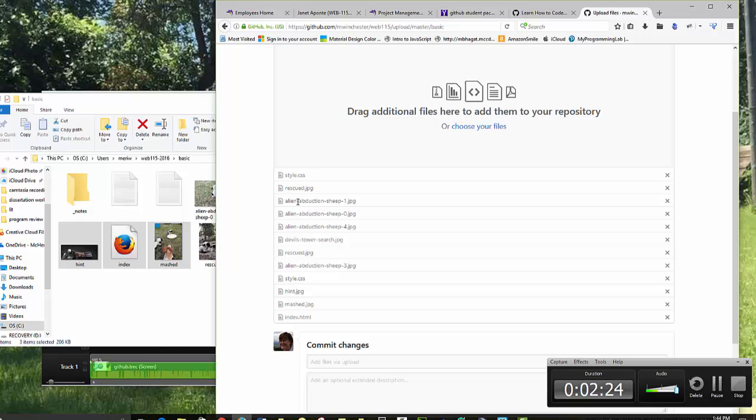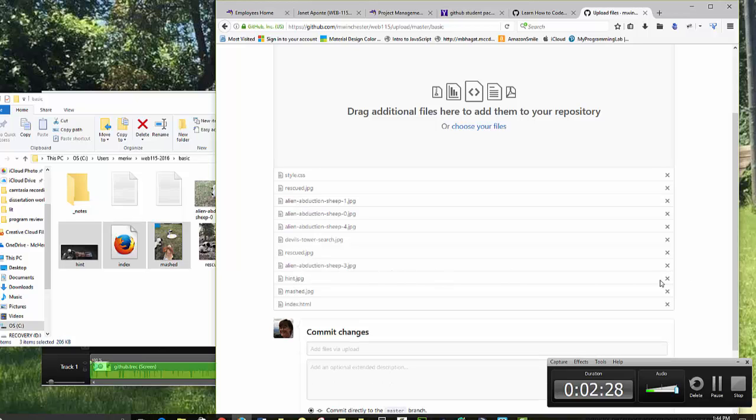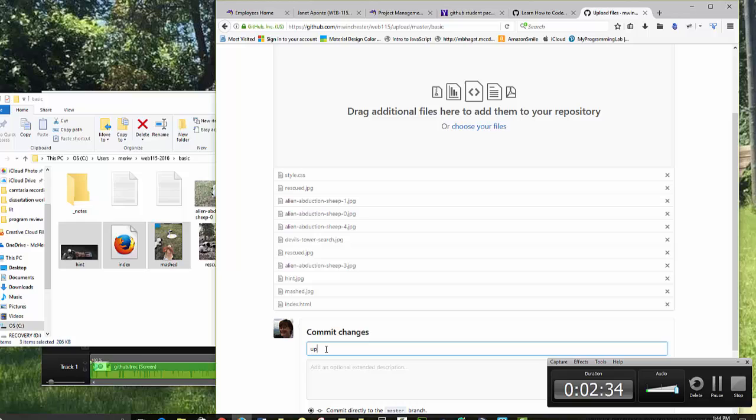I've got styles and all of my images. Oh, I've got styles twice, so I can cancel that. That looks good. And then I will just put a note here, Uploading Completed Site.